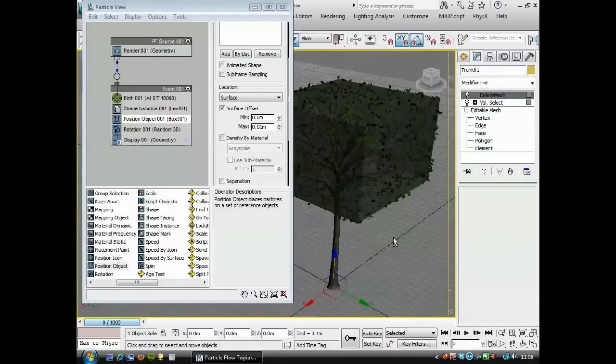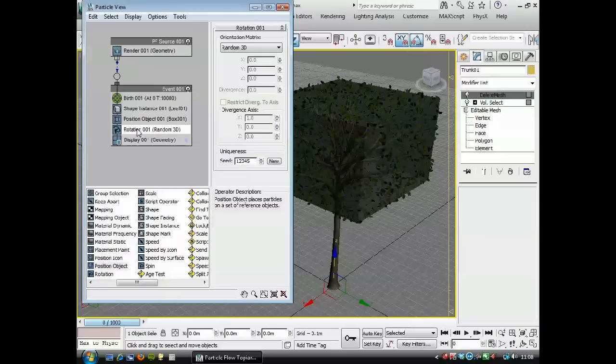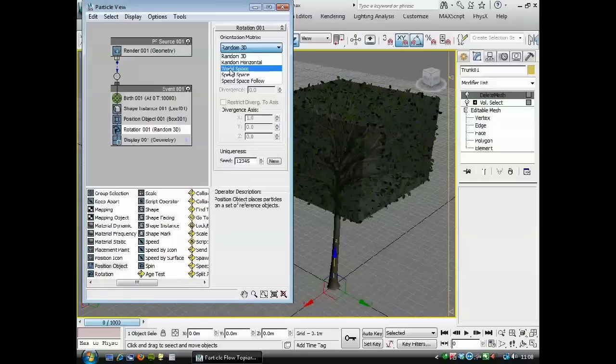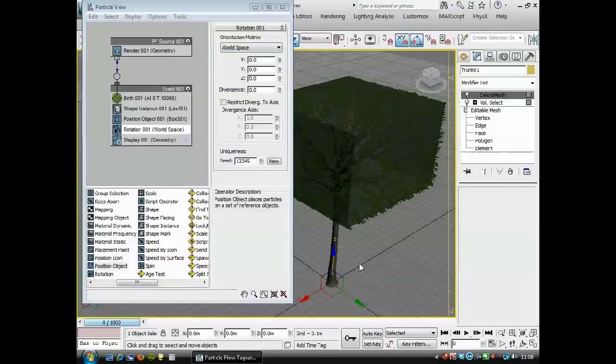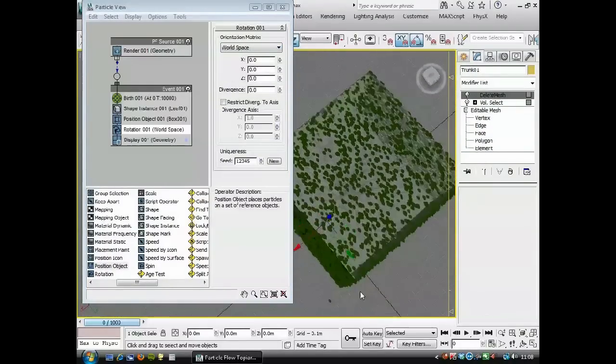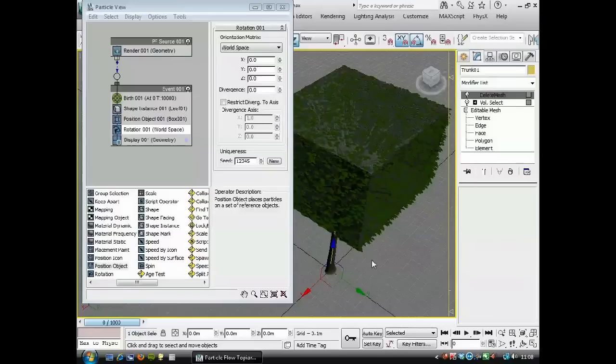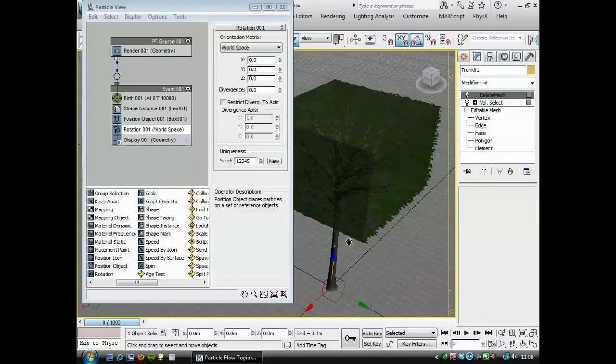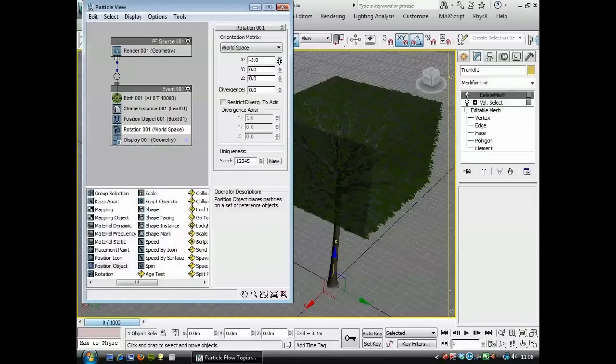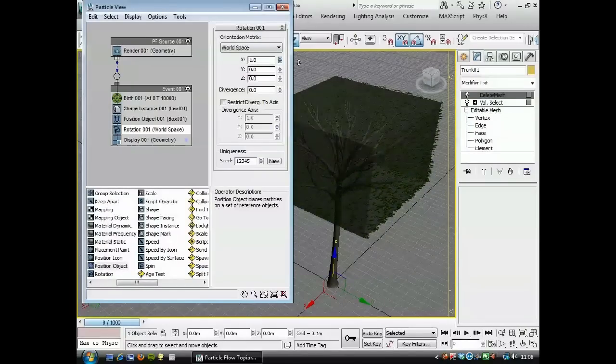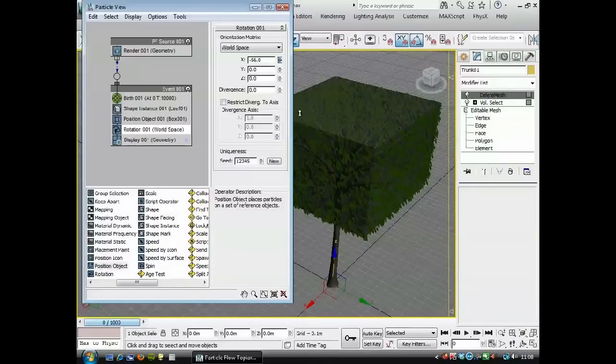If we spin around the tree, the leaves are very random. We don't want them to look that random, so we'll go to the rotation. Instead of rotating randomly in 3D, I want to define their rotation in world space—that's the world space of the scene. Here you can see they're all lying flat now, but I want these leaves to point down. So I'm going to... it will be X, yeah, here we go, but it's a minus number, so now you can see they're all pointing down.